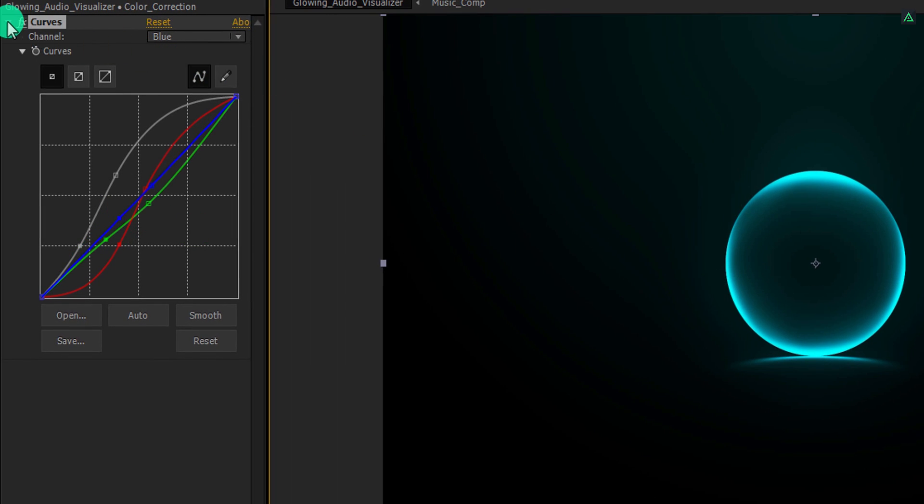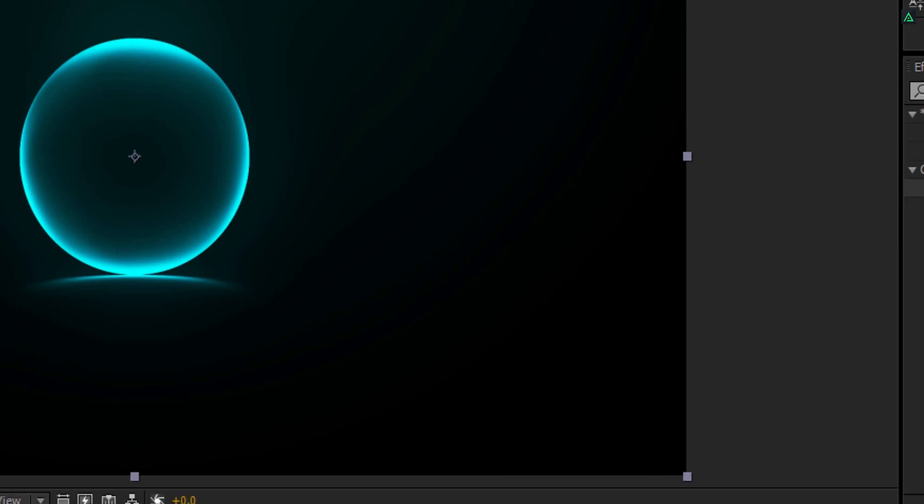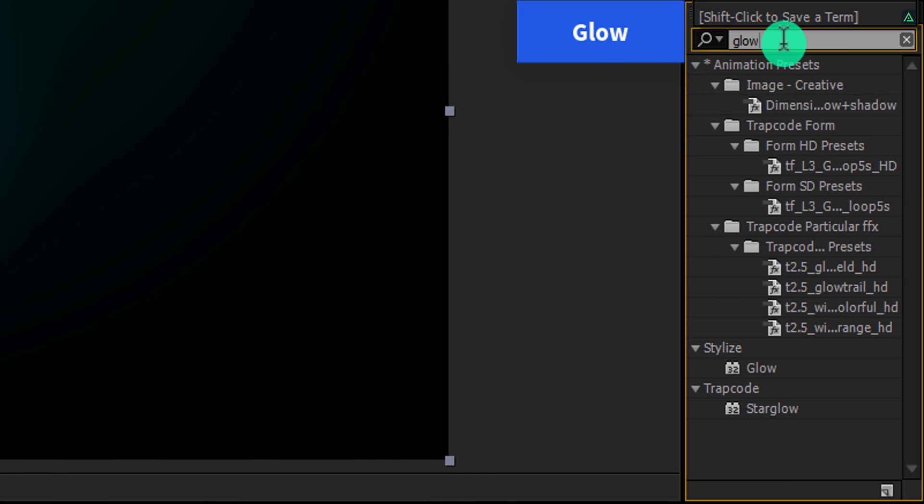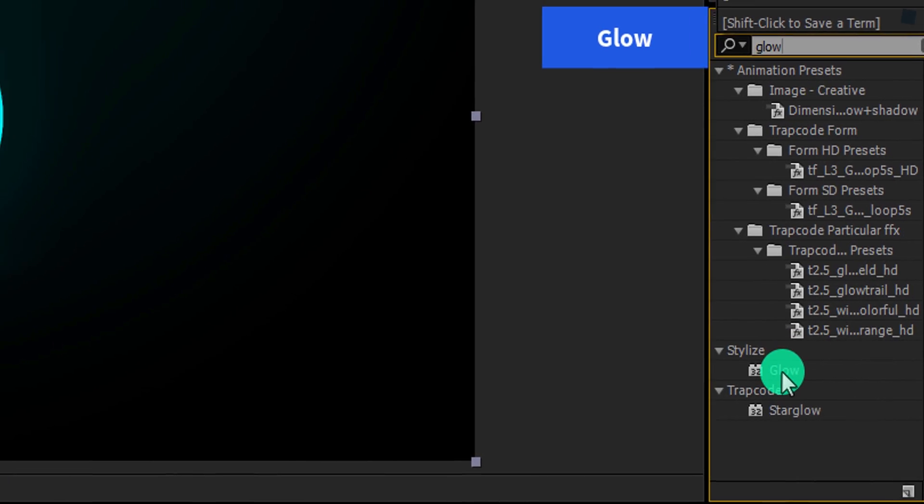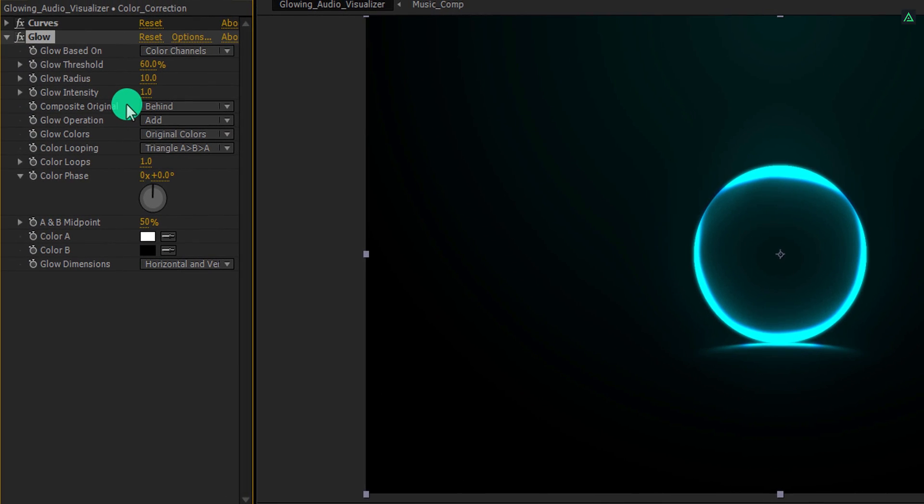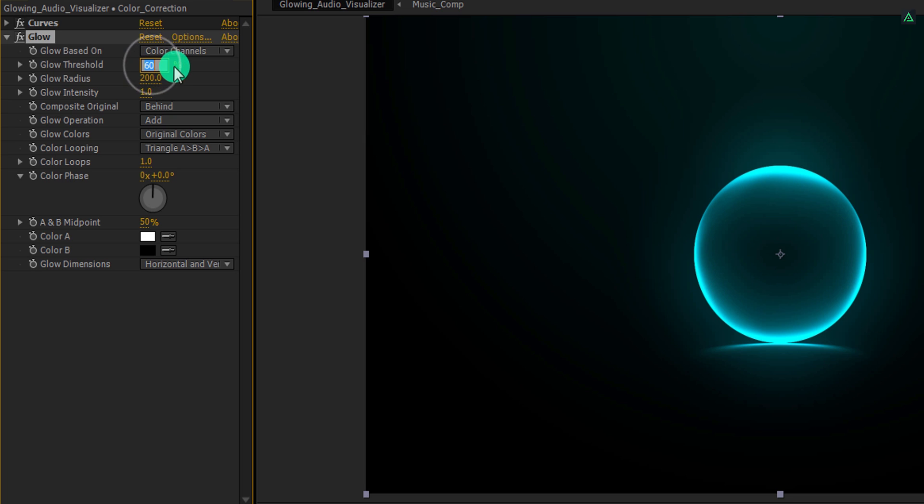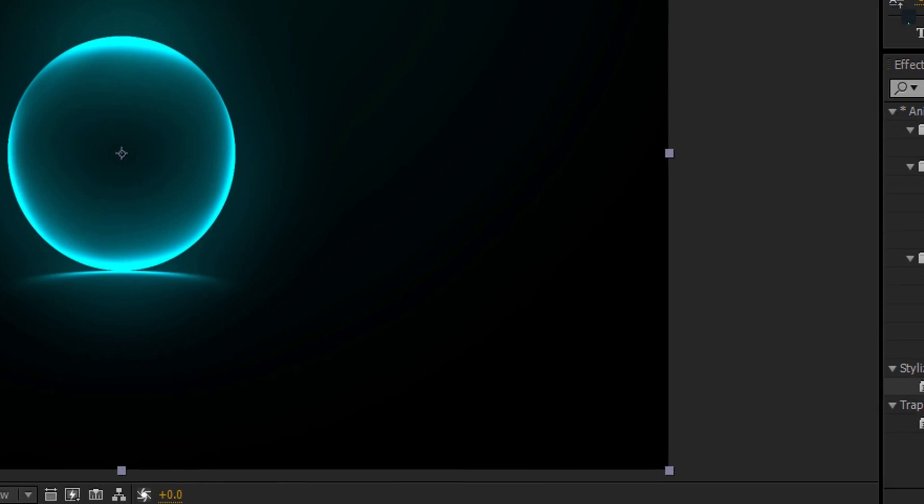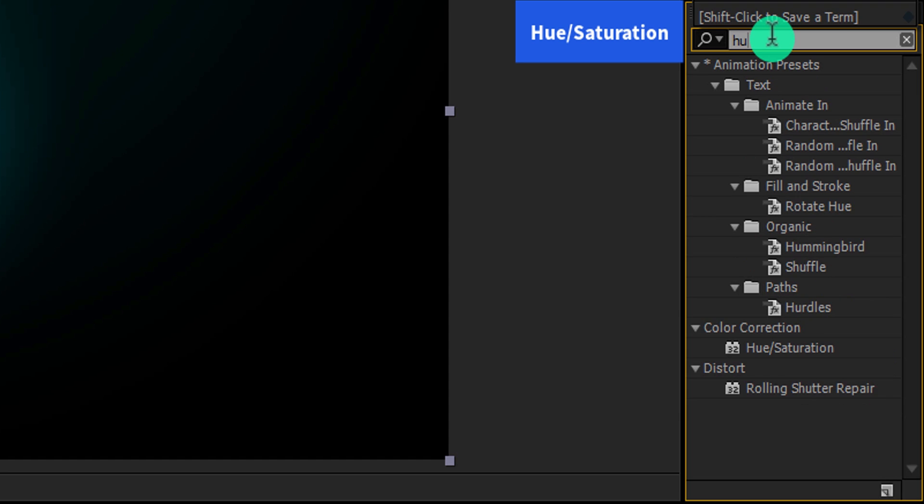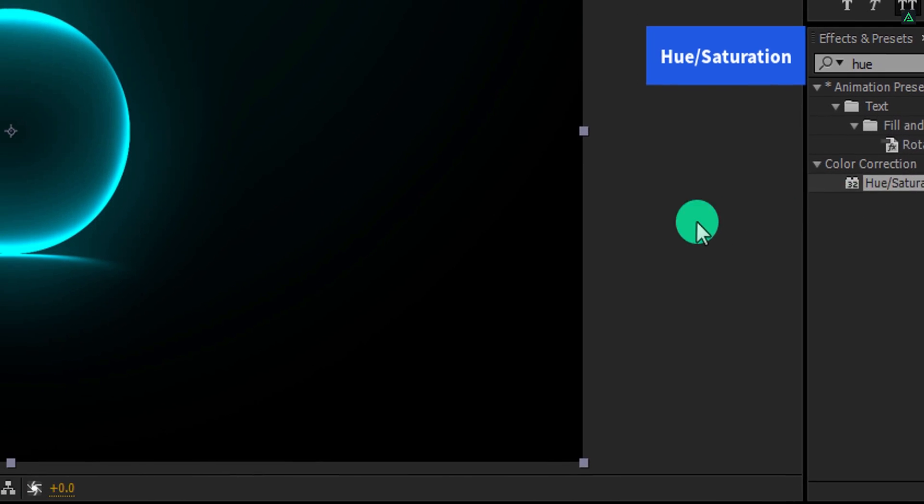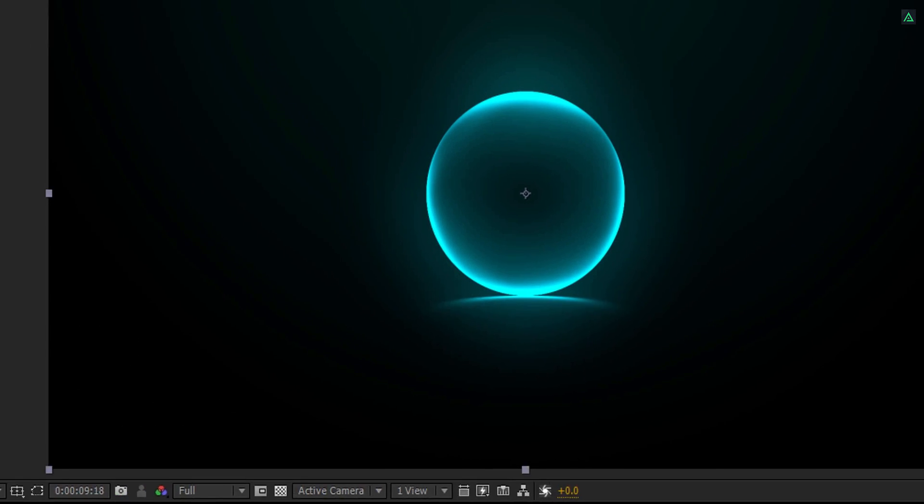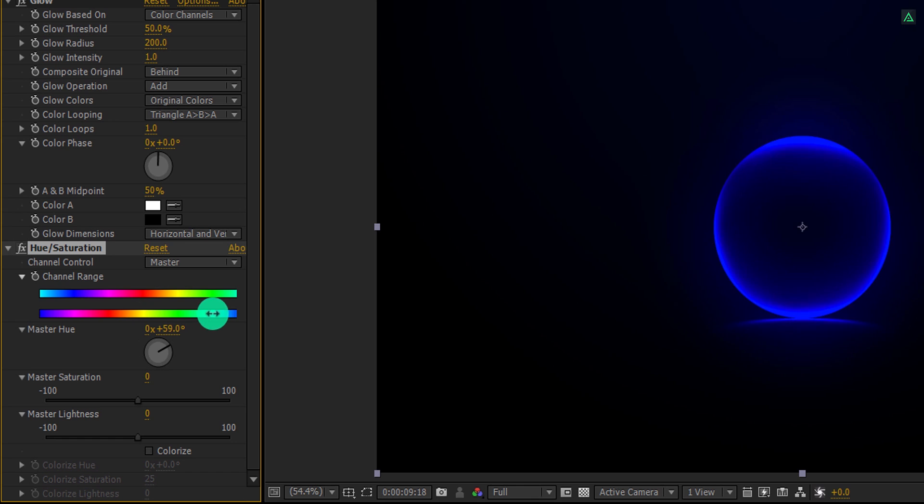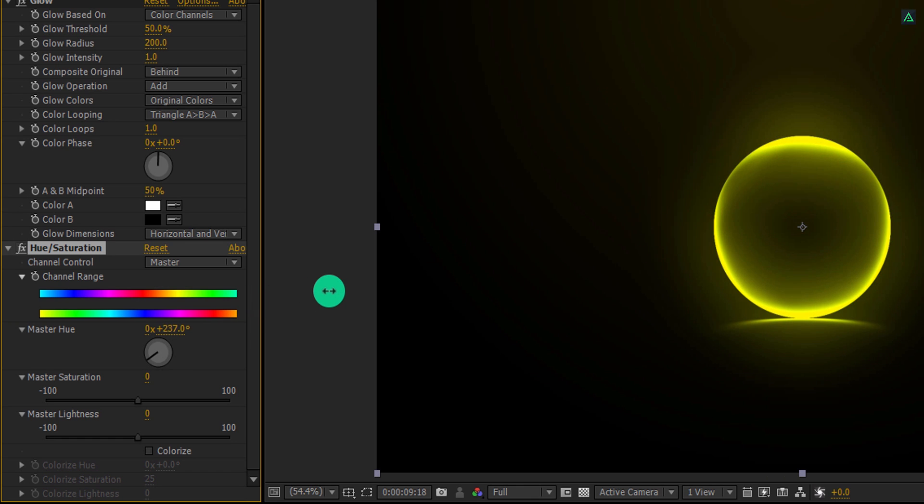Now the final step. Again go to the effects and presets, and this time search for the glow effect. Apply it onto the layer and change the glow radius value to 100. Let's make it 200 to spread out even more. Change the glow threshold value to 50%. In case you want to change the color of the spectrum, you can do it easily by adding hue and saturation. Simply add it on same color correction layer and use the master hue value to change the color of it.